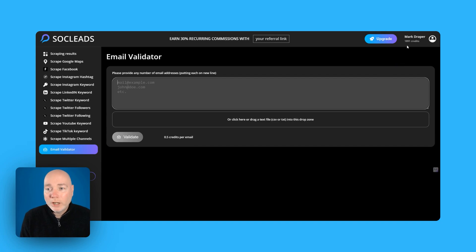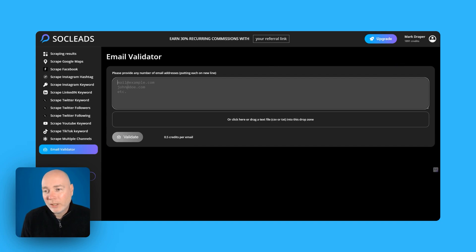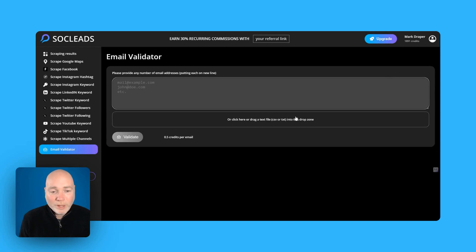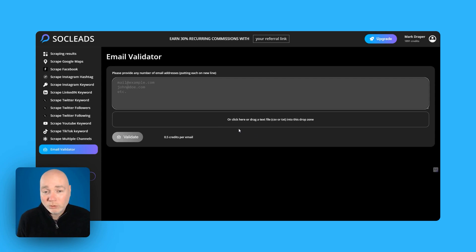So for every one credit you have you can validate what two emails then so that's potentially if you didn't use any of the scraping features alone that would be if I've got 2,000 credits that would be presumably 4,000 emails you could validate each month. So that's pretty cool drag and drop there or drop a CSV.